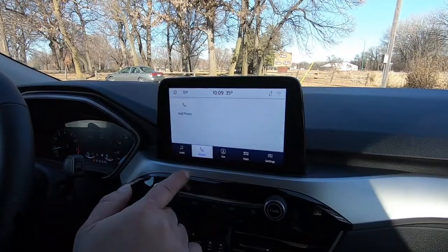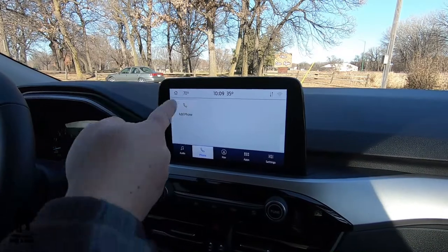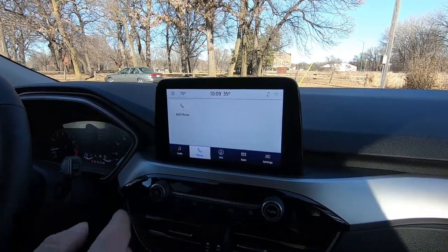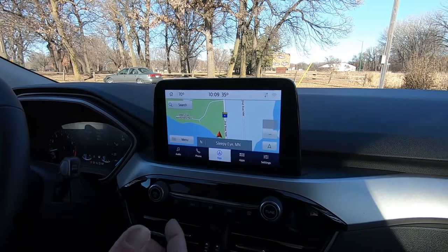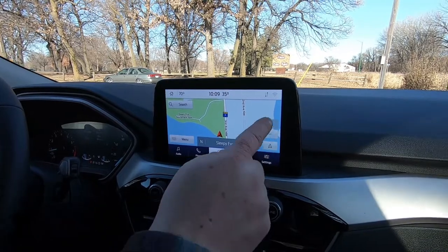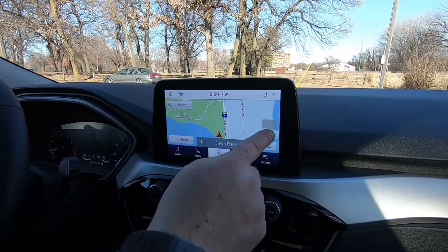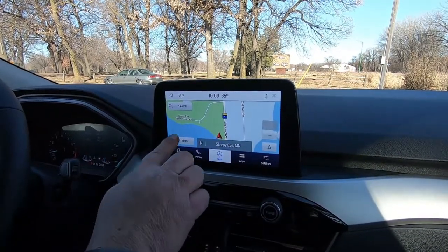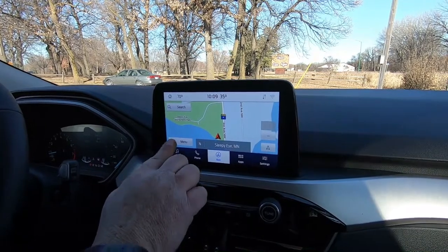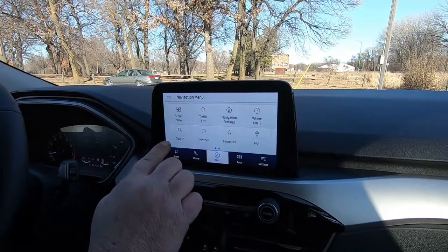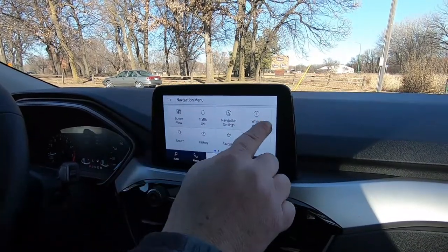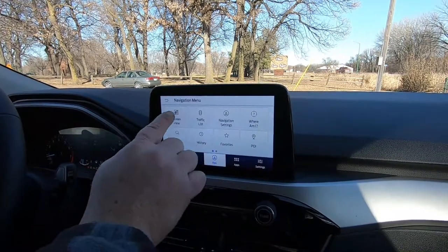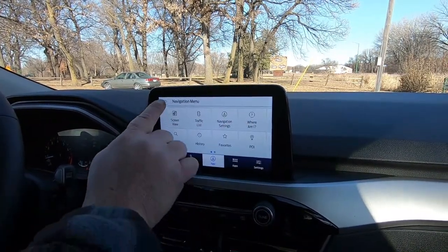If I go over here to phone, I would say this is where you can add the phone most easily. Navigation is really nice — you've got a plus and minus button here where you can increase or decrease the distance. There's a menu button right here where you can look at all the different things that you can do in the navigation.